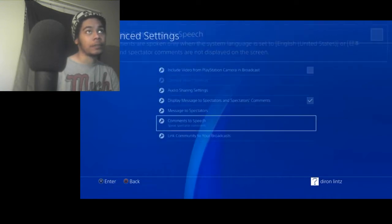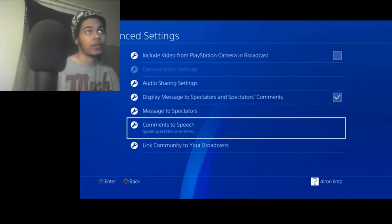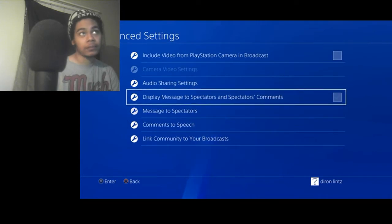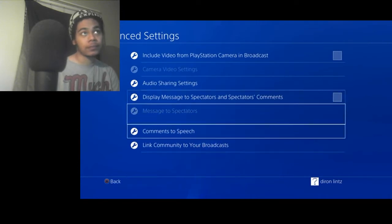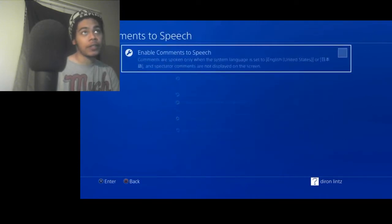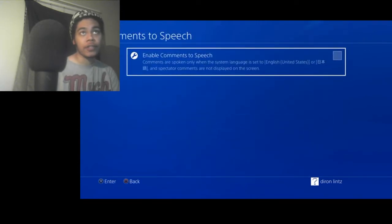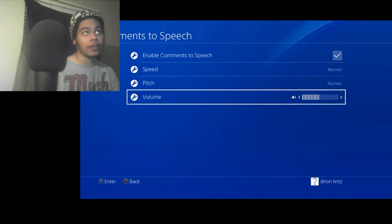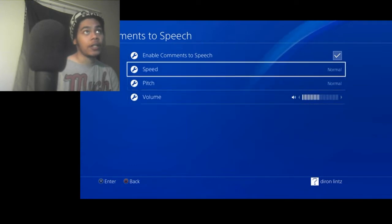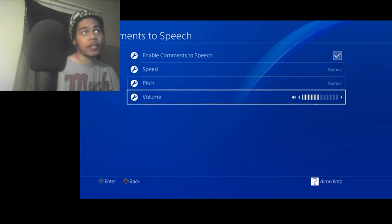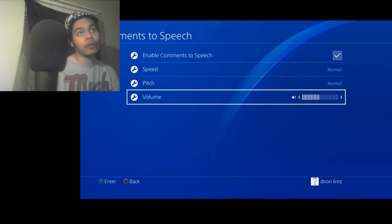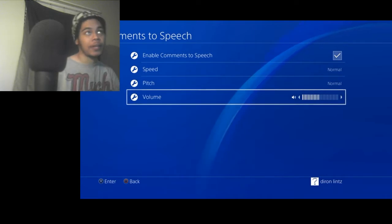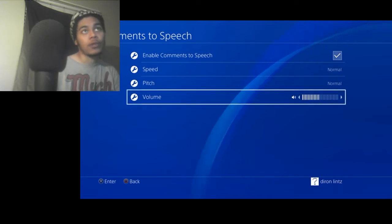Now before you can click that on, you have to turn this off. Then you'll have to go to comments to speech, click that on, then everything will be turned on. Increase the speed, pitch, and the volume that the display comments are coming at you with.